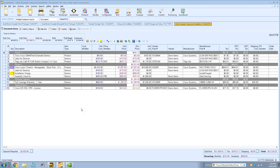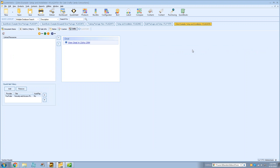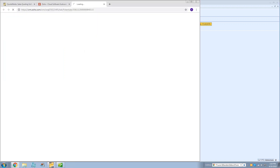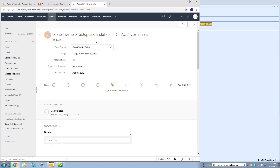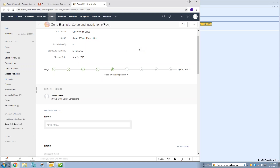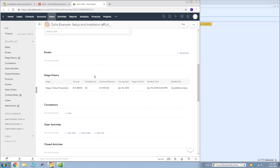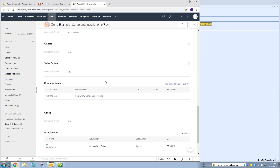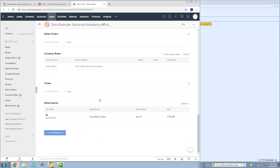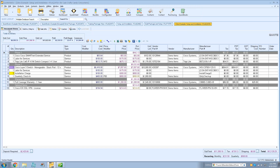Once the document is saved and the deal created, you can click 'View Deal in Zoho CRM' on the Links tab in QuoteWorks to open the Zoho deal details directly. You'll see all the populated information from QuoteWorks — contact person, deal owner, stage, probability — plus stage history, contact roles, and any attachments you included.